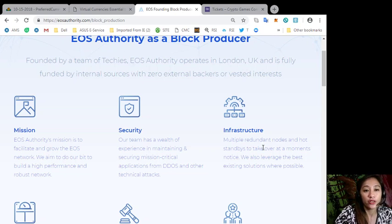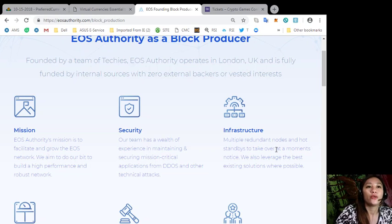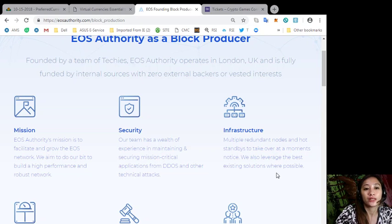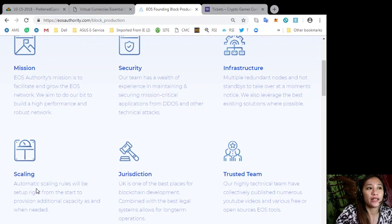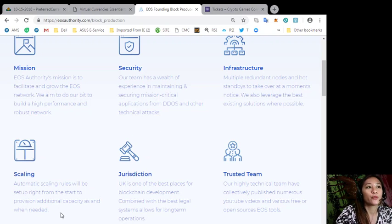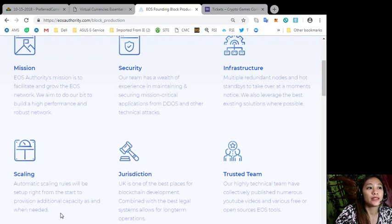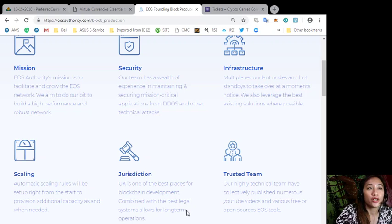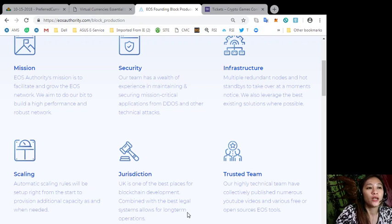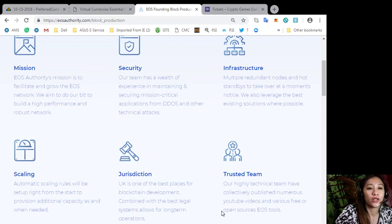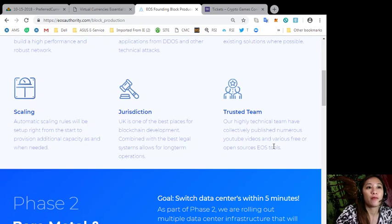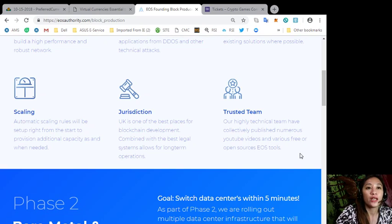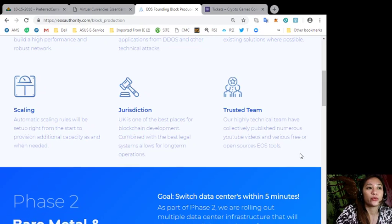Infrastructure: multiple redundant nodes and hot standbys to take over at a moment's notice. We also leverage the best existing solutions where possible. Scaling: automatic scaling rules will be set up right from the start to provision additional capacity as and when needed. Jurisdiction: UK is one of the best places for blockchain development combined with the best legal system, allows for long-term operations. Trusted team: our highly technical team have collectively published numerous YouTube videos and various free or open source EOS tools.